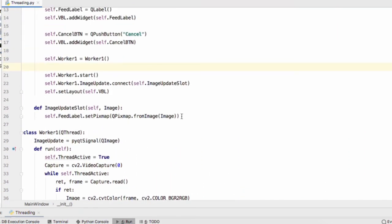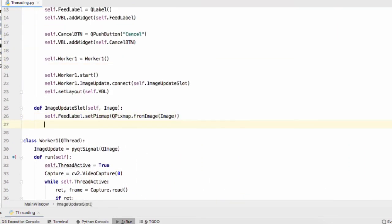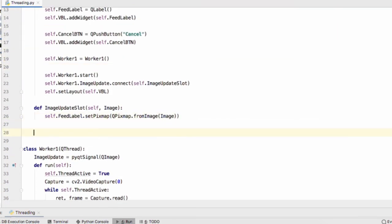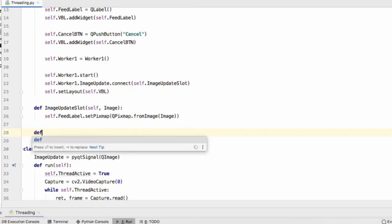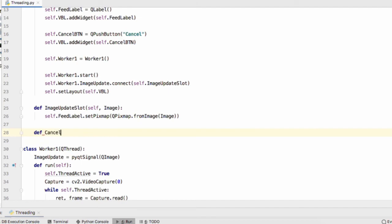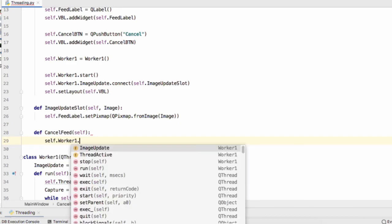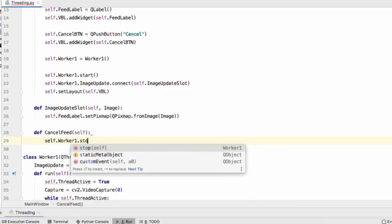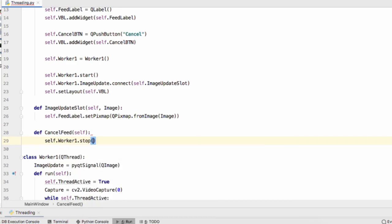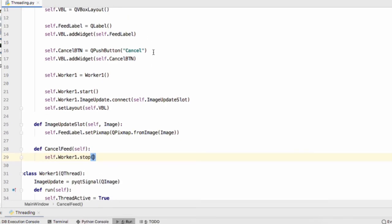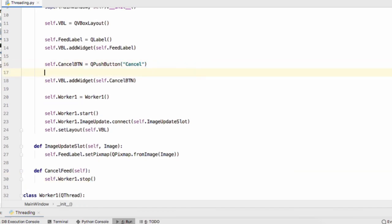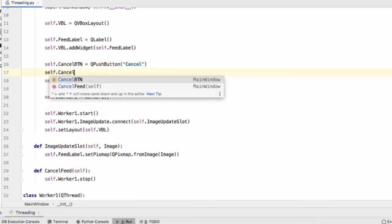Last step is to define our function for when the user presses the cancel button. So def CancelFeed, self.worker1.stop. And we'll connect this button to that function self.cancel.